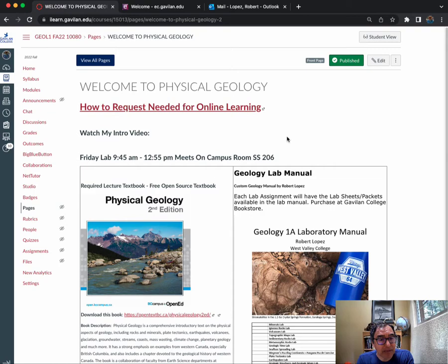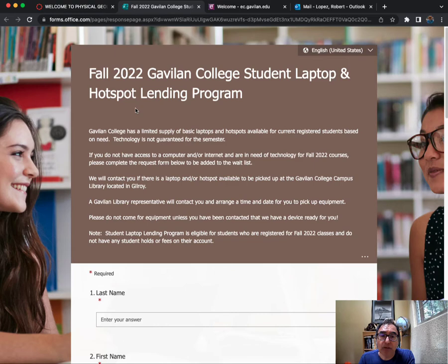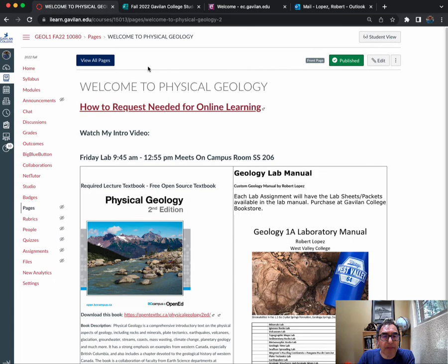Here on the home page, I'll put this video where it says watch my intro video. If you need a laptop or any other materials from the college, like a hotspot if you have trouble getting Wi-Fi at home, you can submit a form here. There are resources at the college for you to use. The textbook we're using is a free open education textbook.